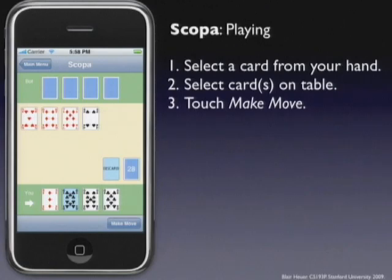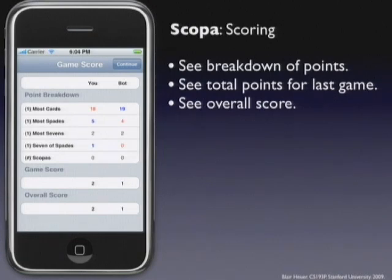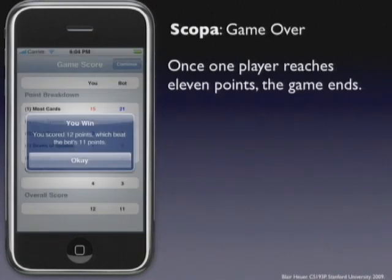Once you make your move, it'll be the computer's turn, and there'll be an activity indicator showing that he's thinking. Once he chooses his move, you'll see his card and the cards he selected. Then it'll show you the score for that round, breaking down the points for each category. The game is played as a series until one player gets 11 points. Once one player has 11 points, a winner is declared. You can click OK, go back to the menu, and start all over again.